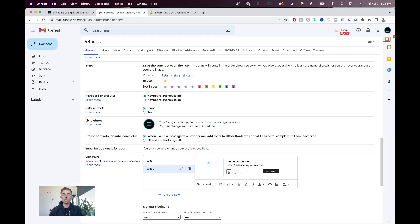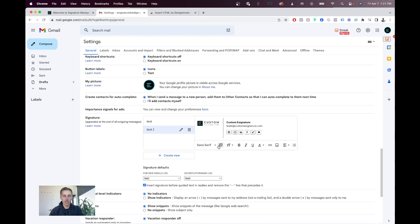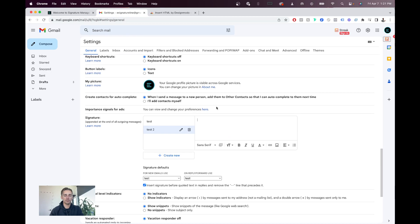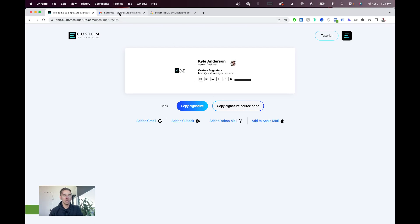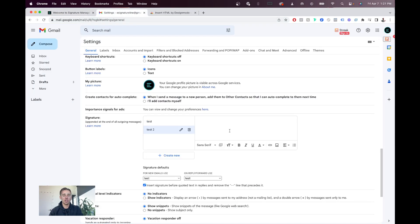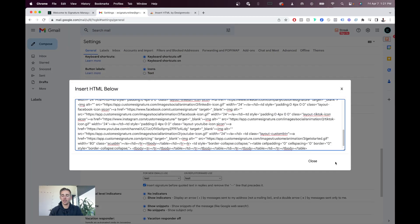And when you go to your Gmail now, when you install this, you'll see this little button here. So, go ahead and delete everything in here. Go to your custom e-signature dashboard, and hit copy signature source code. Then, go back to your Gmail, hit this box, make sure nothing's in here, and paste that source code in.